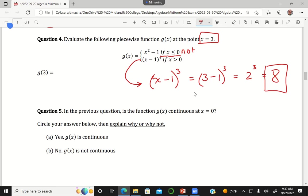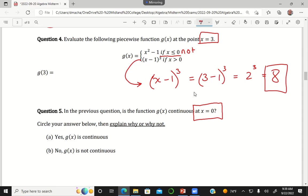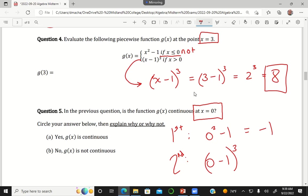Question five says, in the previous question, is the function g continuous at x equals 0? In order to answer this, you take both the first piece and the second piece and plug in x equals 0. On the first piece, I would get 0 squared minus 1 is negative 1. And in the second piece, I would get 0 minus 1 cubed, which is also minus 1. The fact that these two pieces of the function meet up at the same value is what tells me that this is a continuous function.